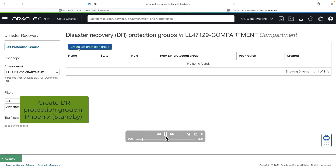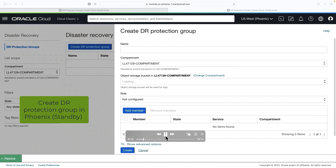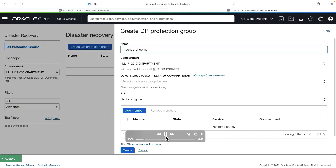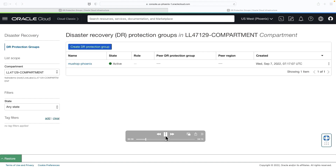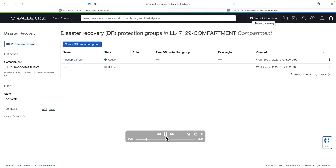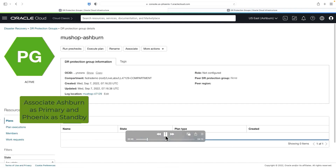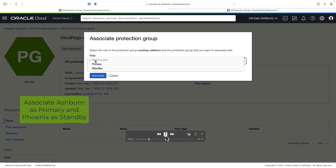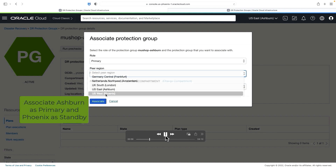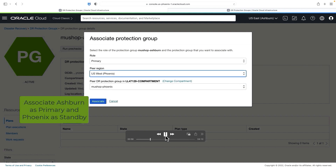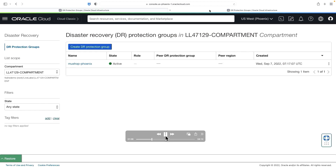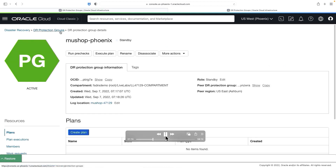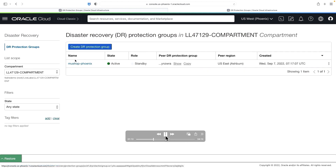Similarly, I'll be creating the DR protection group in the Phoenix region. Providing the name MuShop-Phoenix, selecting the compartment, selecting the object storage bucket, and then create. So now we have created both the DR protection groups in the primary and the standby region. The next step is to do the association so that Fullstack DR understands which is primary and which is standby. Hit the associate button, select the role — the primary is the Ashburn region — select the DR region as US East Phoenix, then select the DR protection group and hit associate. This will associate Ashburn as primary and Phoenix as standby.